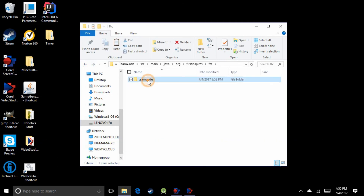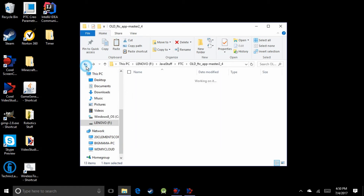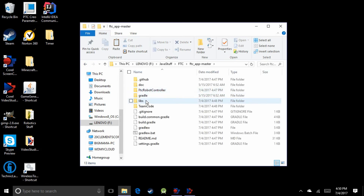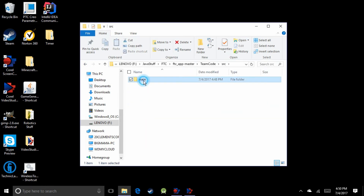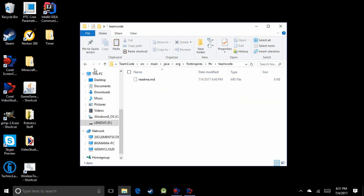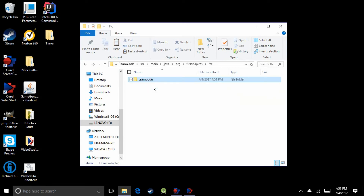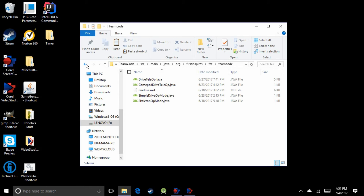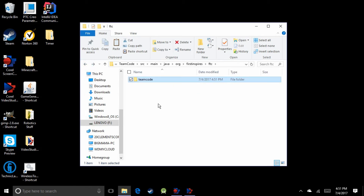Go back one level and copy the TeamCode folder. Then go to the new FTC App Master and navigate to TeamCode > src > main > java > org > firstinspires > ftc. There shouldn't be anything in there except a README. Delete that old TeamCode folder and paste in your copied TeamCode folder. Now your op modes are inside the new SDK. If you don't have any old op modes, you can just leave it as is.